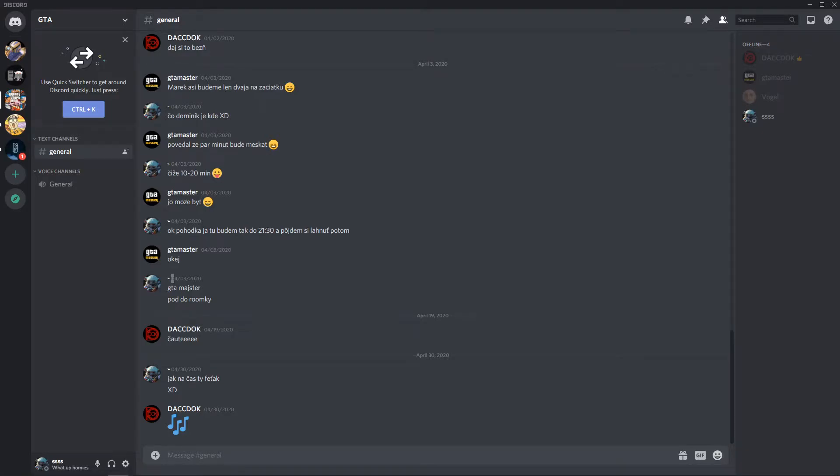Hey everybody, my name is Tauman and in this video I will show you how you can simply make Discord username invisible in a few steps. So let's start.